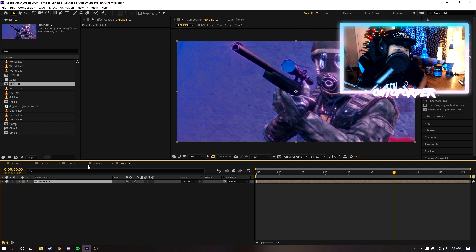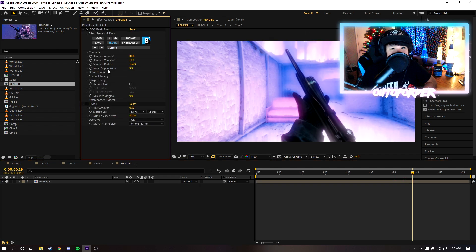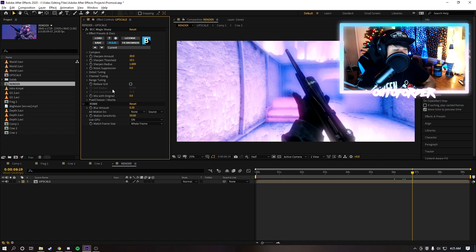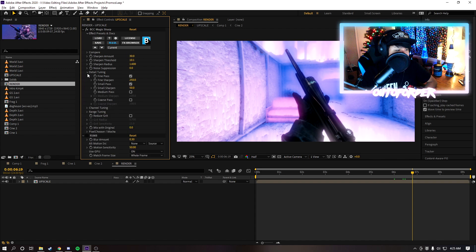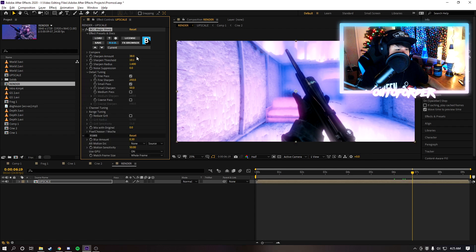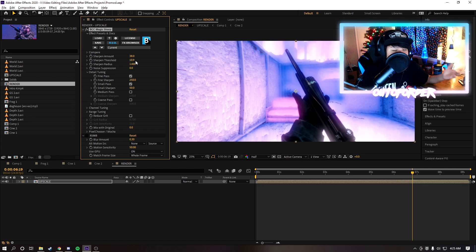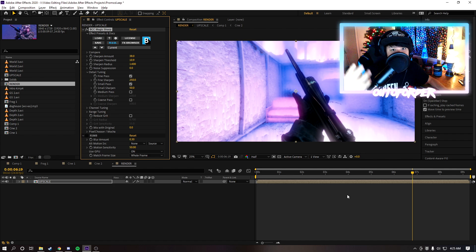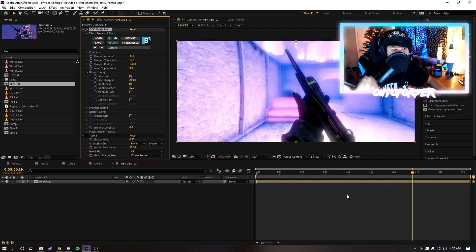Once that's done I like to add BCC Magic Sharp and you can copy my settings right here. These are just some basic settings I have but you're gonna want to play around with your settings on BCC Magic Sharp and try to increase the quality, sharpen edges, make it look less blurry, all that good stuff.